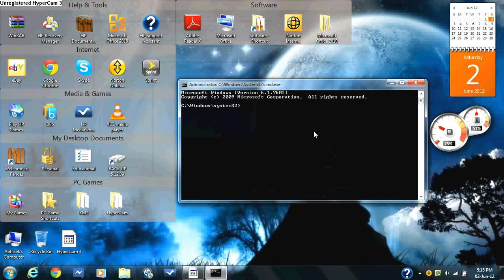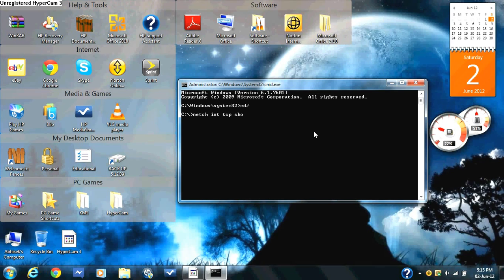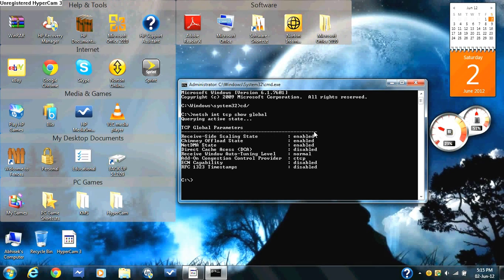Type in cd forward slash and press enter — that should come up. Then type in netsh int tcp show global, and that should pop up.